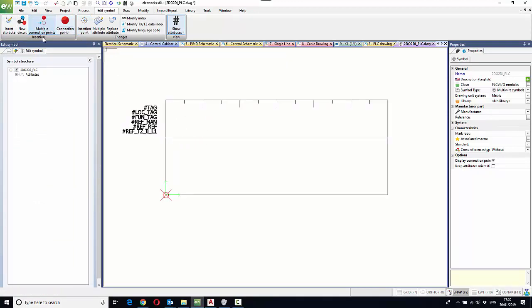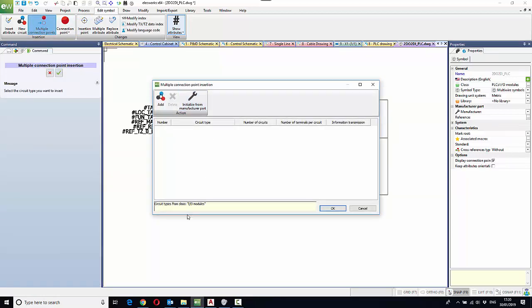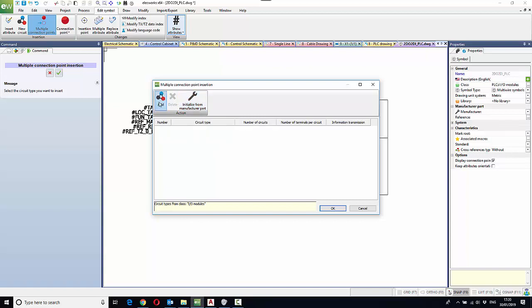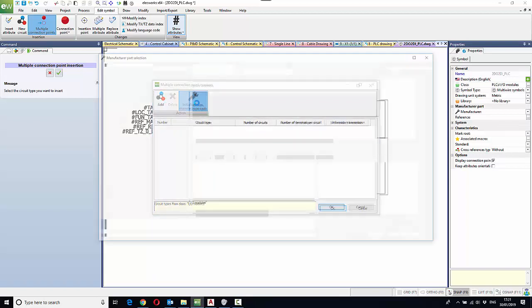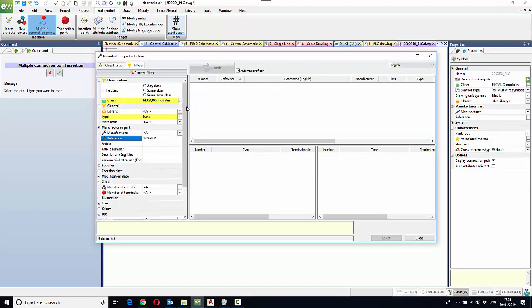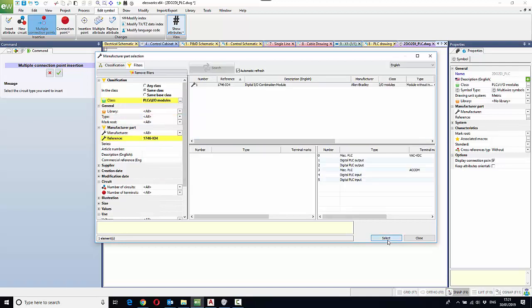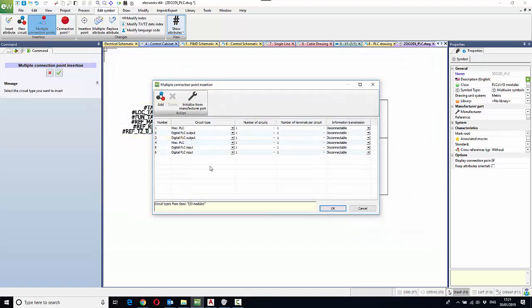Now, if we're going to add circuits, I can go to multiple connection points, and you'll see you've got a command called Initialize from Manufacturer's Part. I can obviously just say Add and try and remember what the parts connection points were, but it's easier to initiate from the manufacturer's part. Type in the part reference in. We can highlight the part and say Select, and these are the connections that we need to draw.